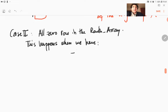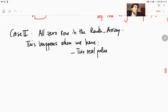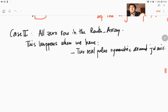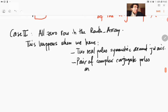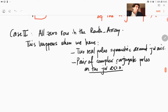So what can happen is that you can have two real poles symmetric around the j-omega axis, or you have a pair of complex conjugate poles on the j-omega axis — because this also constitutes a symmetry around the j-omega axis in a sense. Or you have four poles that are symmetric around the j-omega axis.